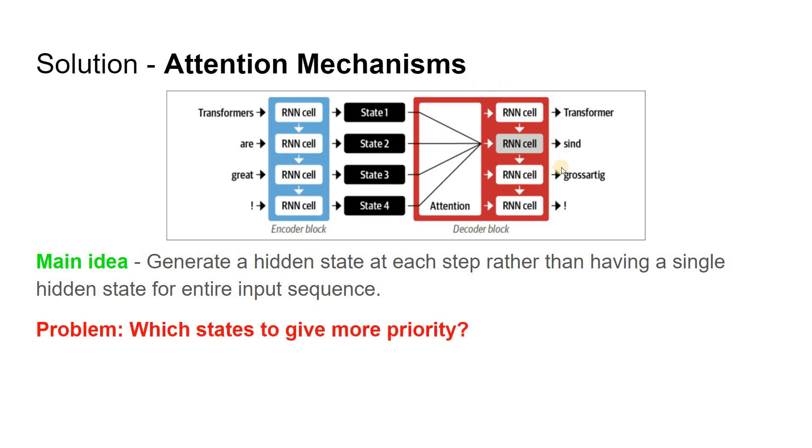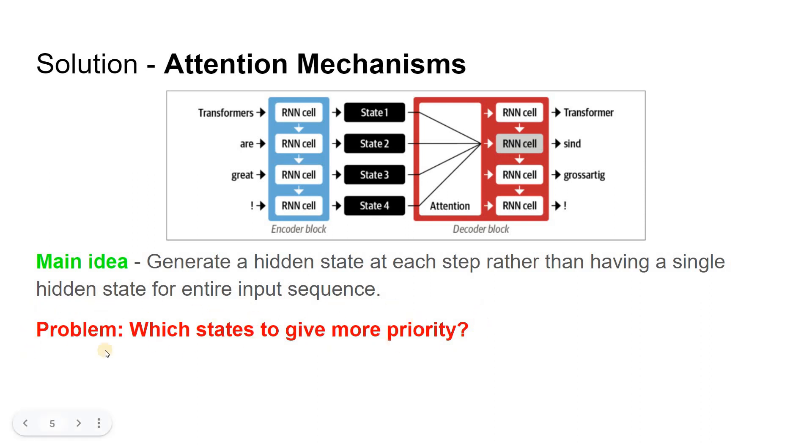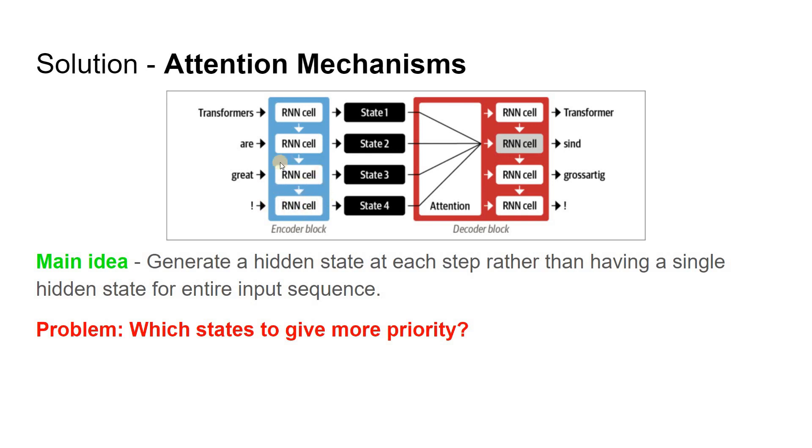Although attention enabled the production of much better translations, there was still a major research gap by using recurrent models for the encoder and decoder, because the computations are inherently sequential and cannot be parallelized across the input. Hence, while training a model, it used to take a huge amount of time when we use recurrent models for encoder and decoder.